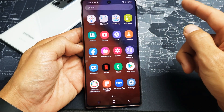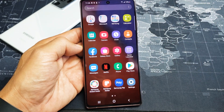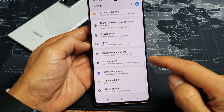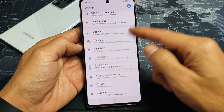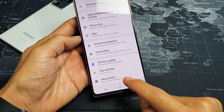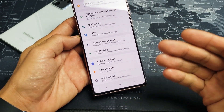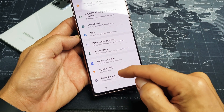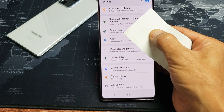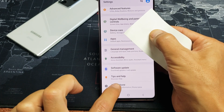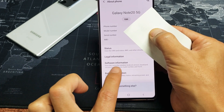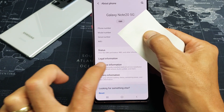First thing is we're going to go directly into your settings. From settings, if you scroll all the way down to the very bottom, we see About Phone. Once we enable developer options, it's going to show right below About Phone. So let's tap on About Phone. And then you see Software Information right here — let's tap on that.